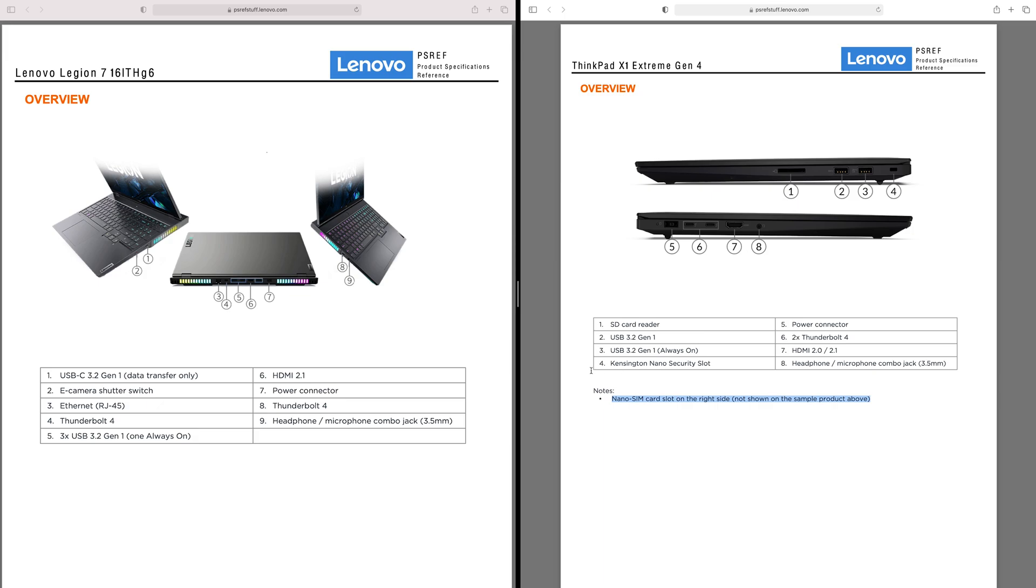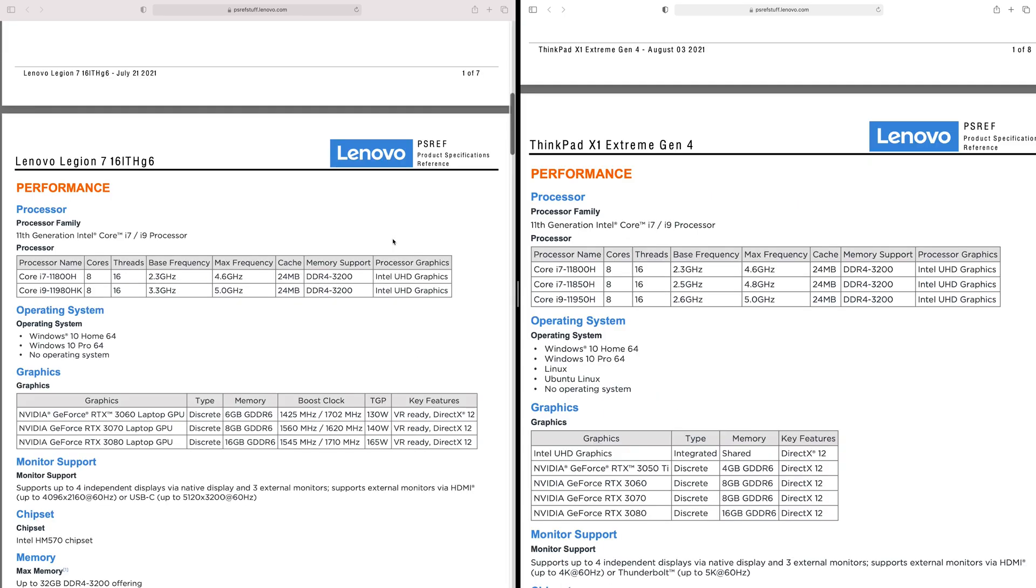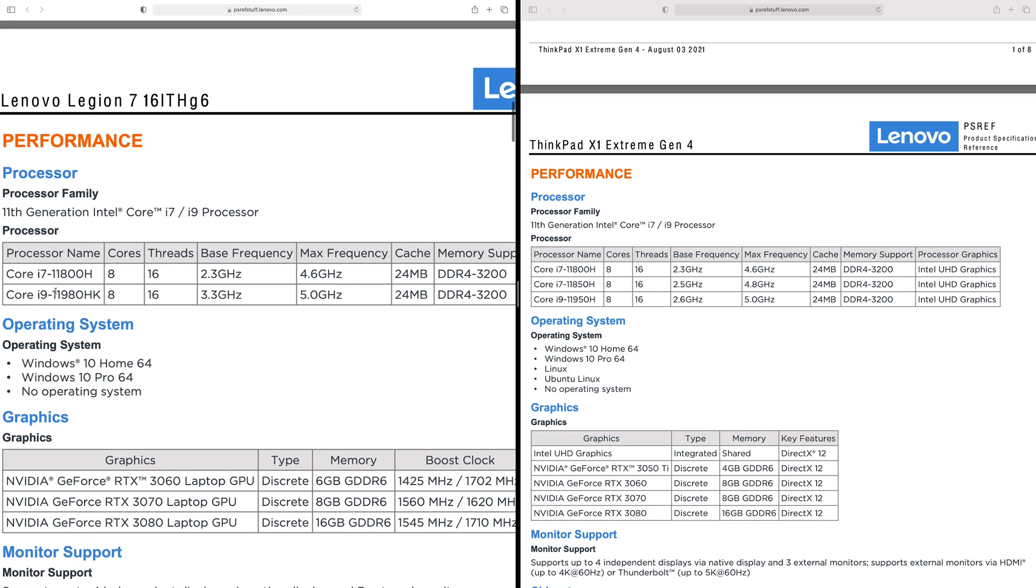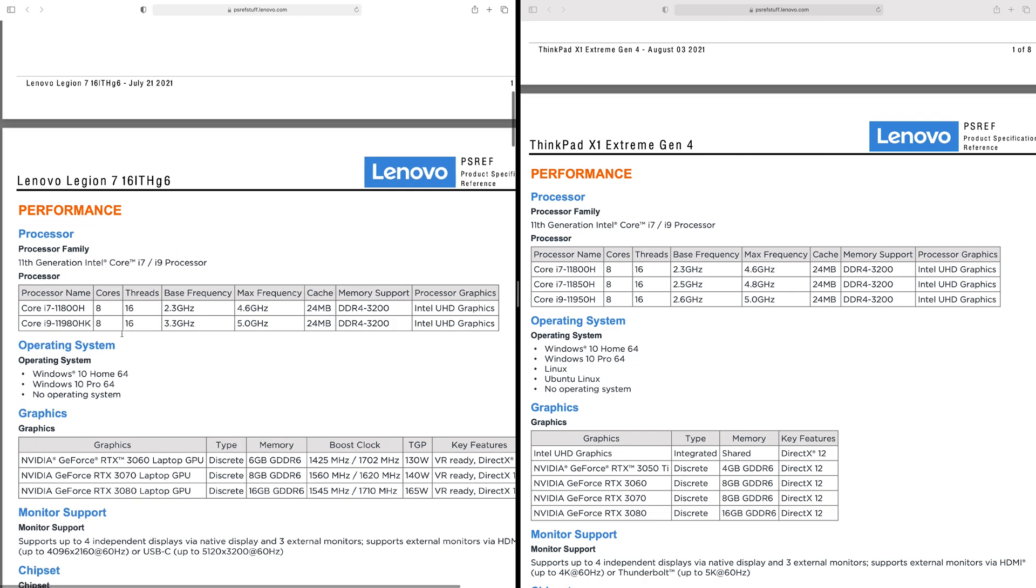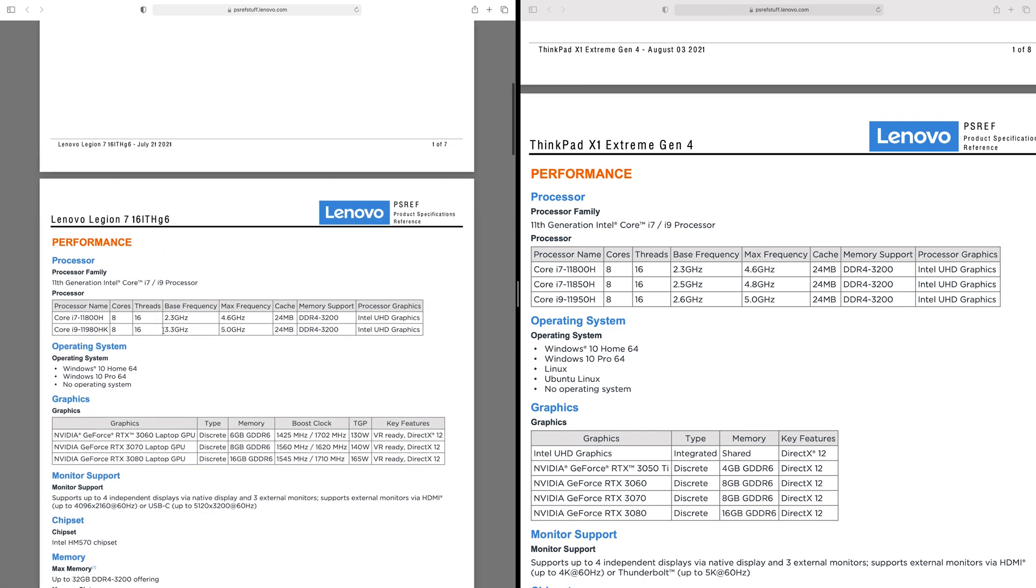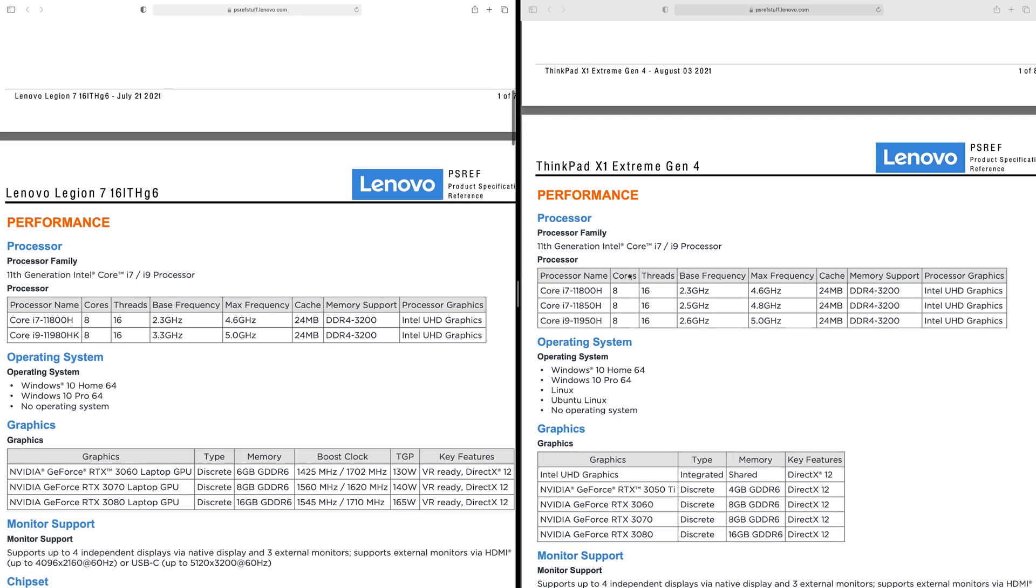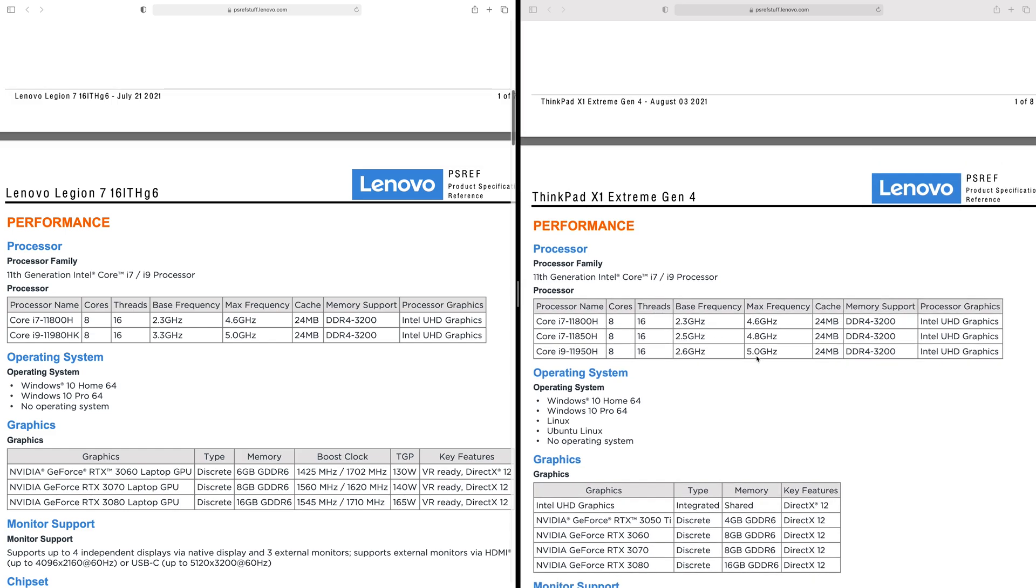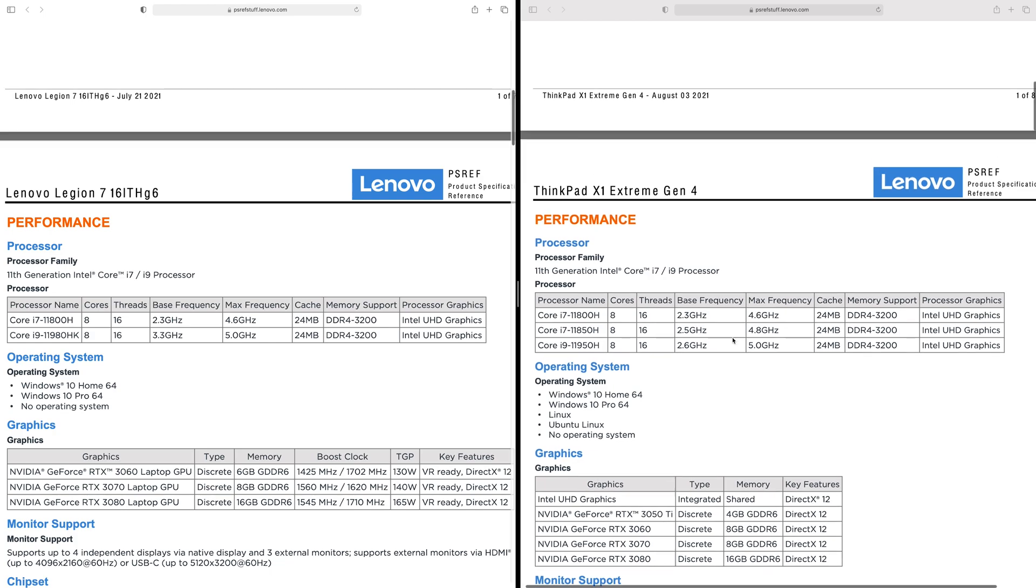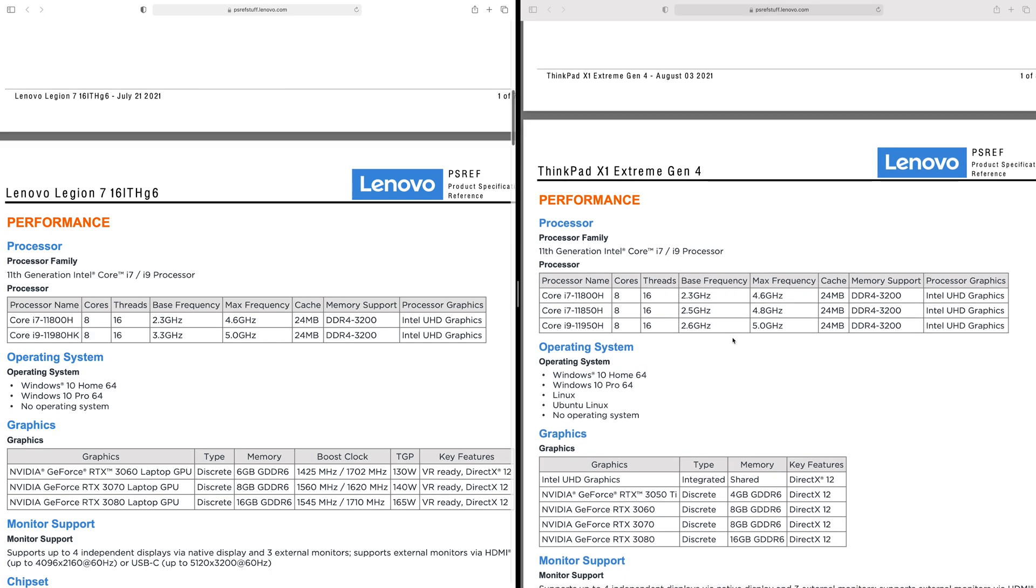Remember, with the ThinkPad you can get the nano SIM so you can get 5G connectivity if you want on the X1 Extreme. Before I get into the mistake I made with the ThinkPad ordering, let's get into the CPUs. You can see here it looks like there's two options with the Legion 7. One of them is unlockable, so the 11980HK is unlockable. And here you basically have the locked version of that, which is the 11950H. Although the base frequencies are different, the peak frequencies are the same - 5 gigahertz, 5 gigahertz, 3.3 versus 2.6. So there is a difference between these two.